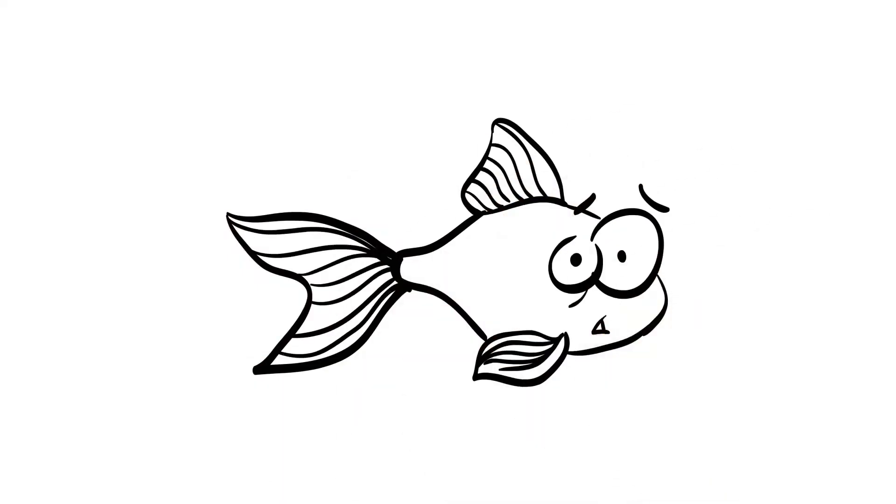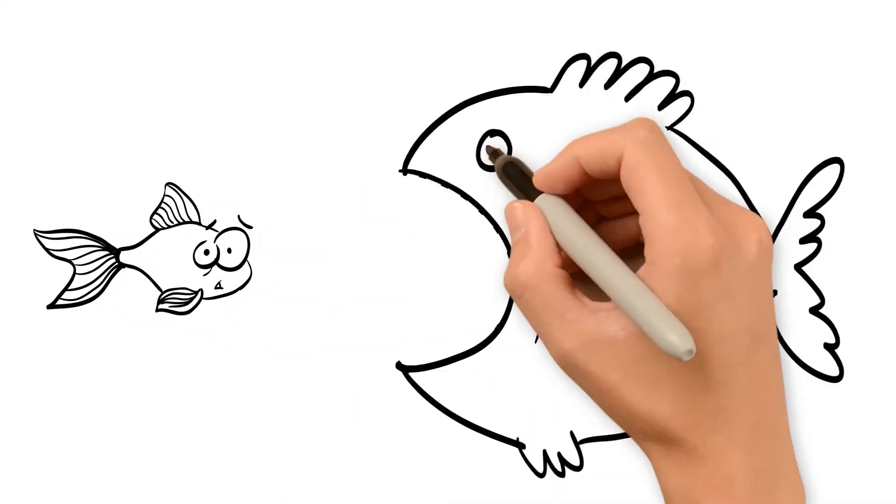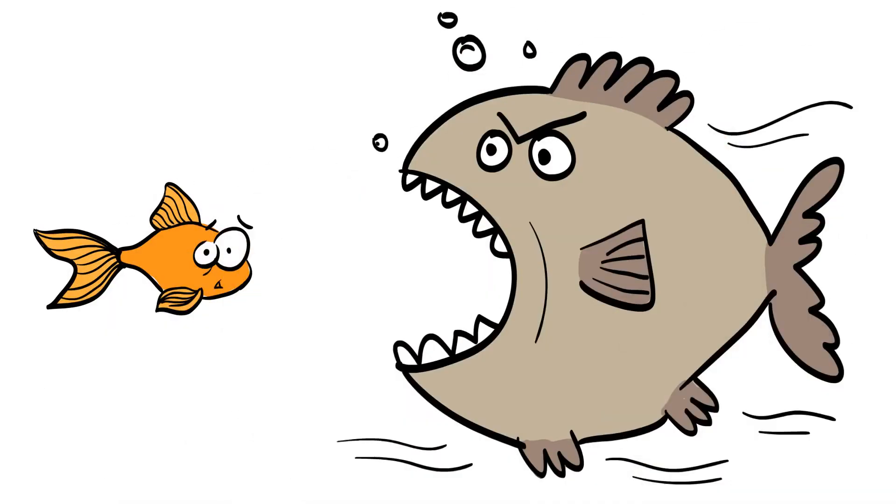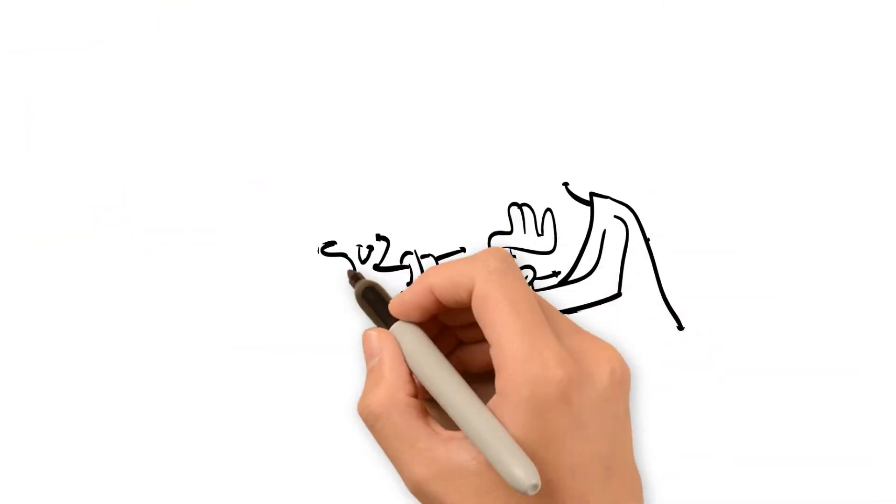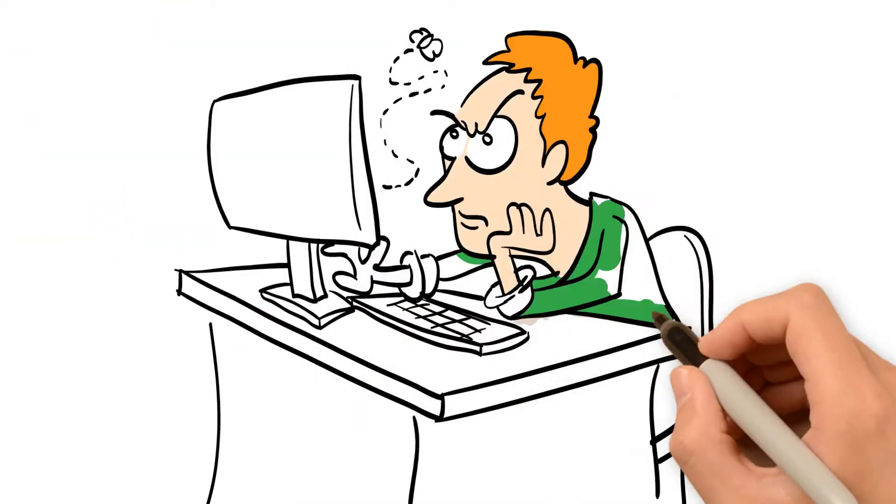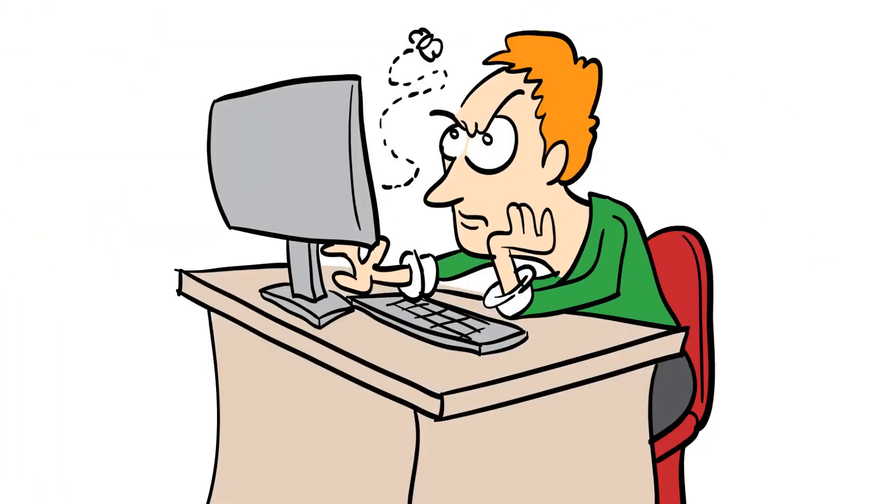Did you know that a goldfish's attention span lasts for just 8 seconds? It's true. But 8 seconds is also the attention span of the typical internet user.